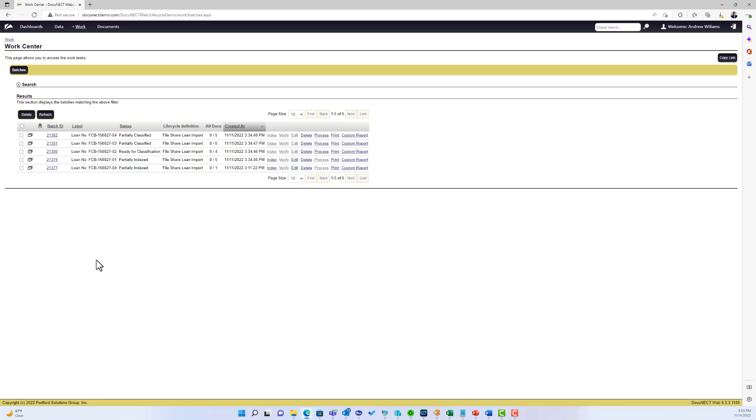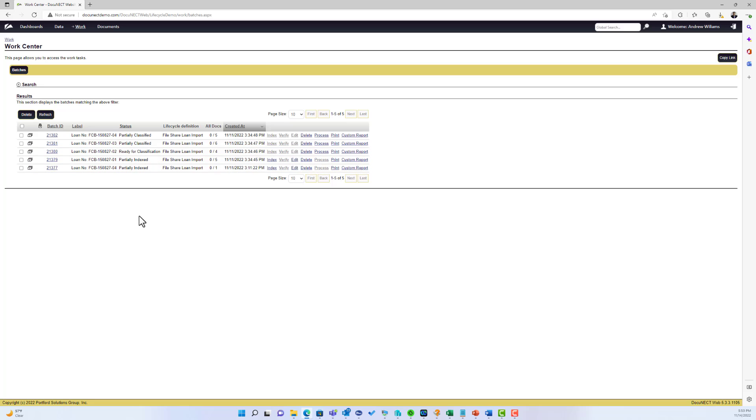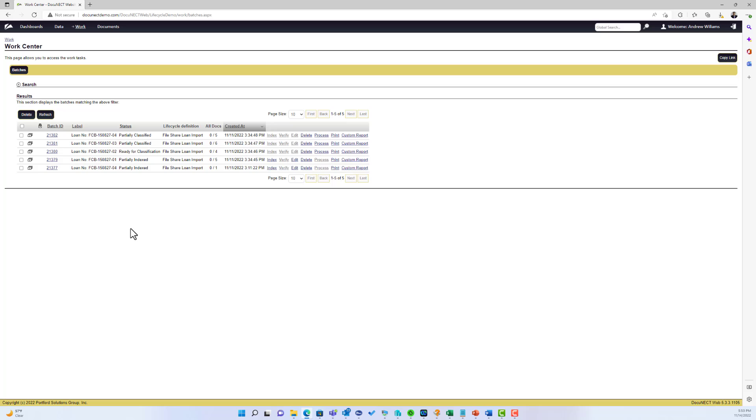The different states here - I've got some batches that are partially classified, some are ready for classification, partially indexed. The partially status indicates that Andrew has started working on these batches but hasn't completed them, and that's an important distinction. DocConnect does not let you go past the stage that you're on. If you have a batch of 10 documents and work on 8 and get called away and the system times out, it's going to remember where you are and force you to review the other two when you reprocess the batch. It won't skip the stage and go to the next stage of the process.